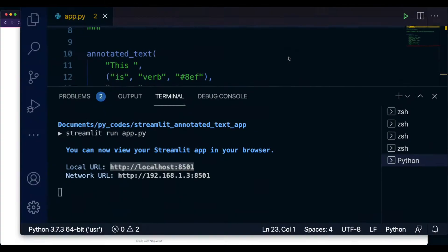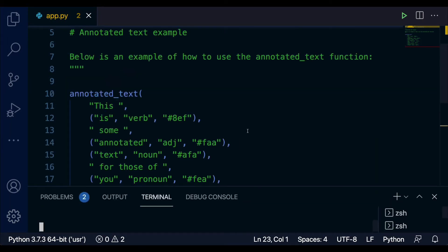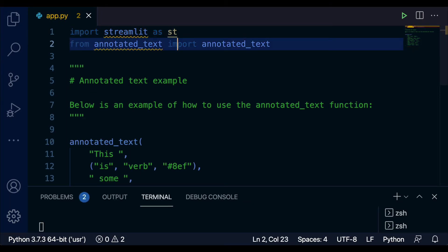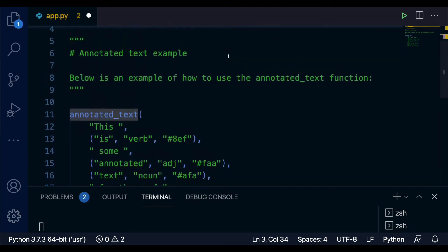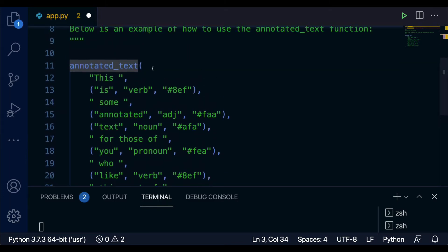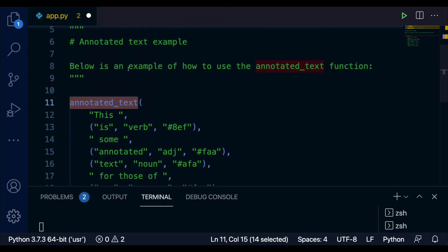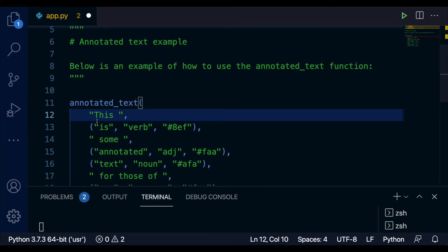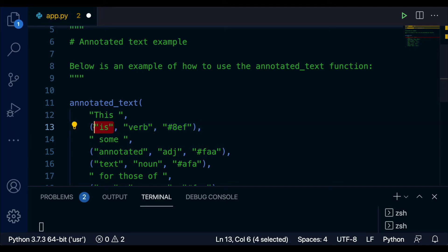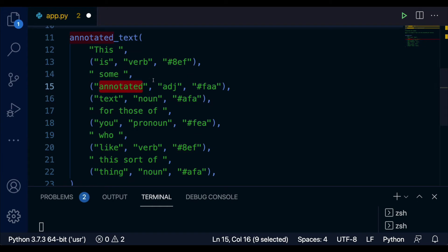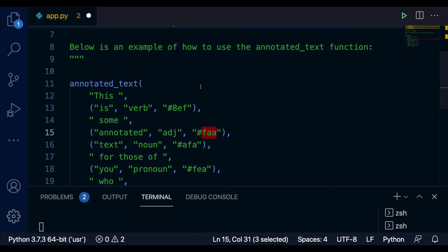The code is quite simple. First you import the Streamlit package, then you import 'annotated_text' from 'annotated_text'. Everything is a function called annotated_text, and within that function, whenever you want text with an annotation, you specify it as a tuple: the text, then what annotation it is, and then what color the annotation is.